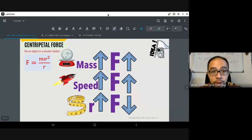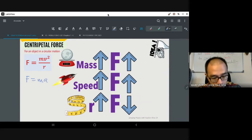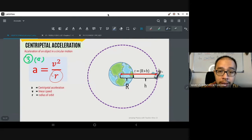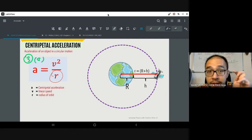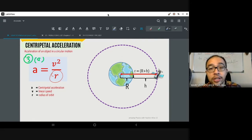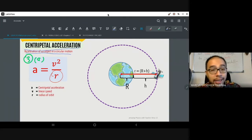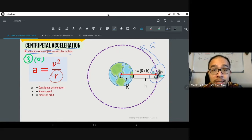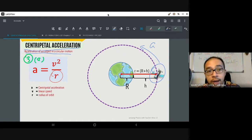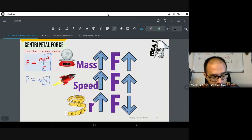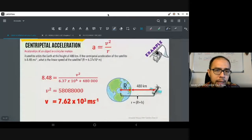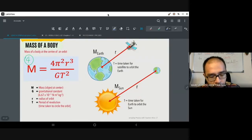Since F = mv²/r and from Newton's Second Law F = ma, we can derive that a = v²/r. This is what we call centripetal acceleration — different from gravitational acceleration. Gravitational acceleration pulls something toward the Earth, while centripetal acceleration is the acceleration of an object in circular motion. The satellite moving in orbit has this centripetal acceleration v²/r. I call this Formula 3a because it comes directly from the centripetal force formula.